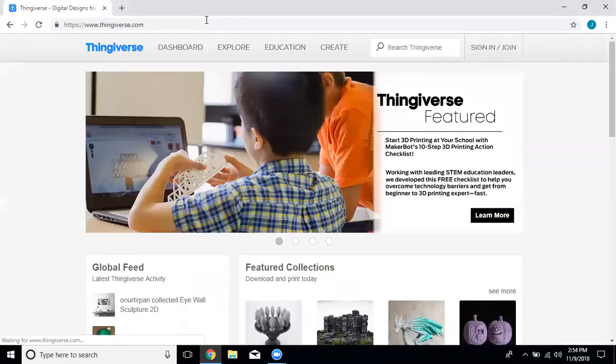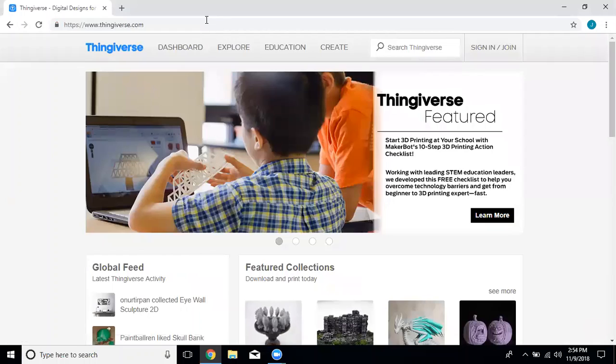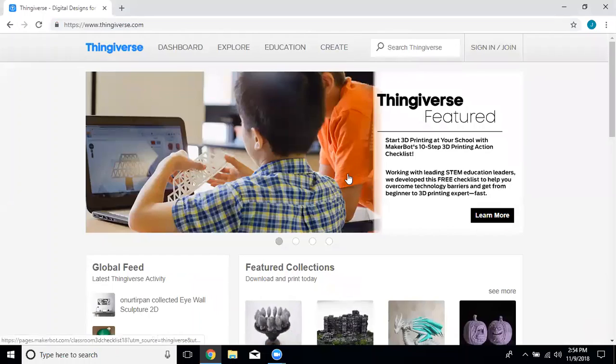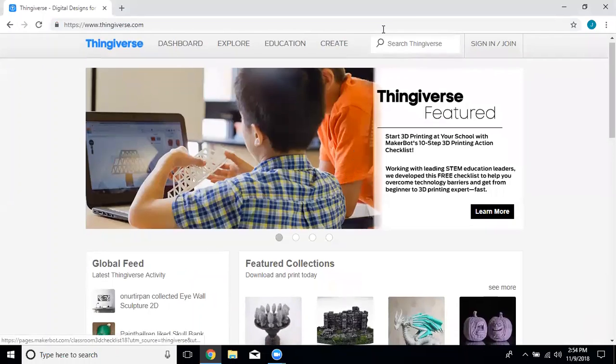Thingiverse is a website with a bunch of free 3D models that other people have made you can download to use on your 3D printer or CNC machine. The first thing we're going to do is go to the search bar that says search Thingiverse.